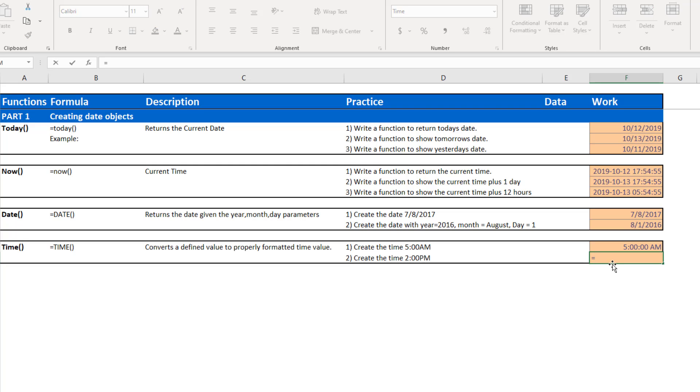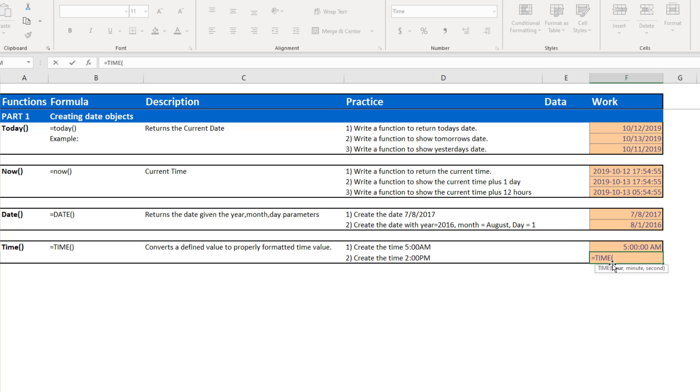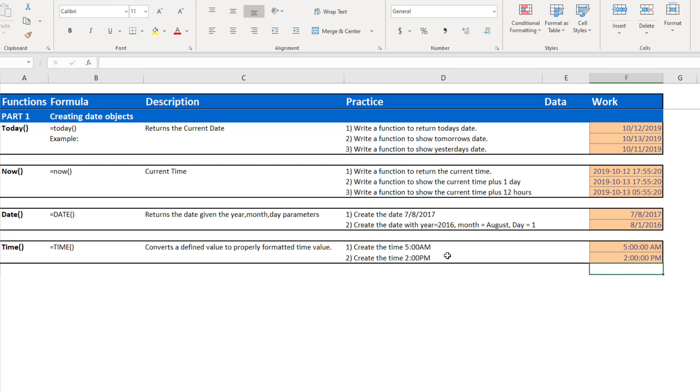For the next one, I want to enter the time 2 p.m. So if I type my time function, the hour, you know, the hour is not 2 because the 2 would give me 2 a.m. The hour in this case is the 14 hour time clock of 14. If I enter my 14, 0, 0, you will see that my time is 2 p.m.